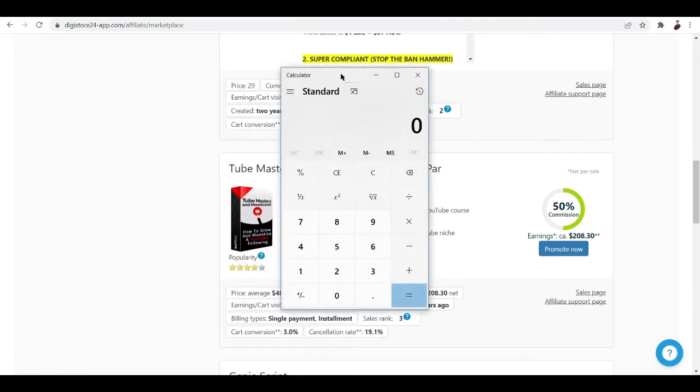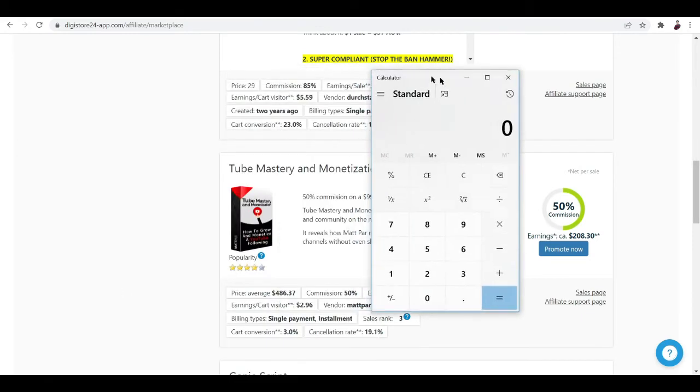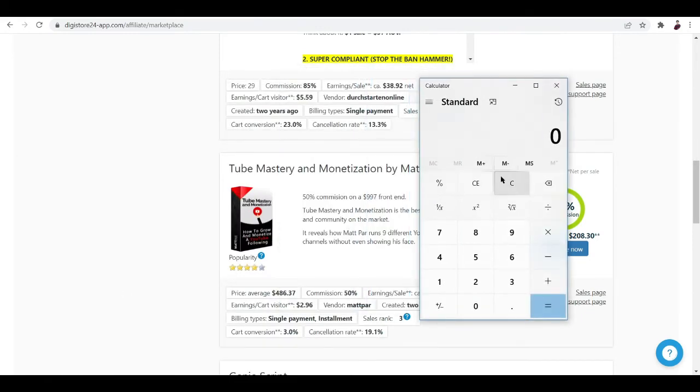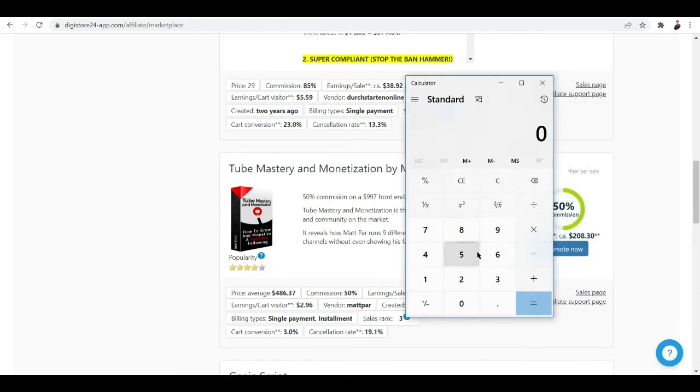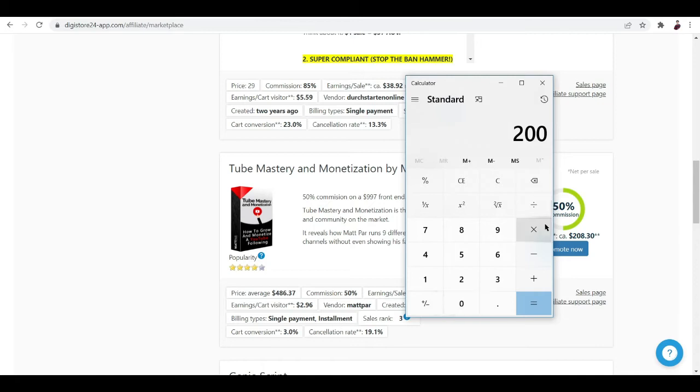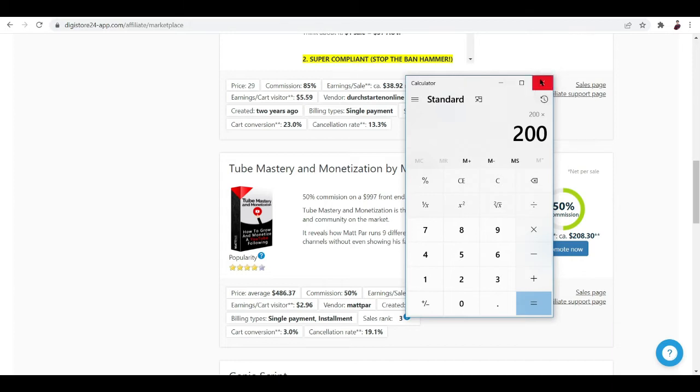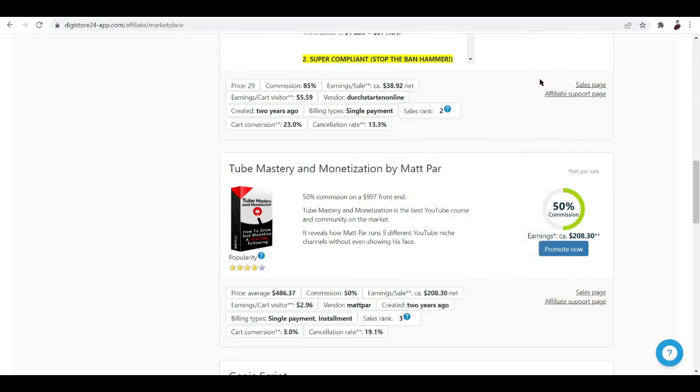Let's say $200. What if you sold 10 copies of this? Of course you're gonna earn - why am I even trying to use the calculator? If you sold 10 copies of this book, you're gonna earn a thousand dollars.